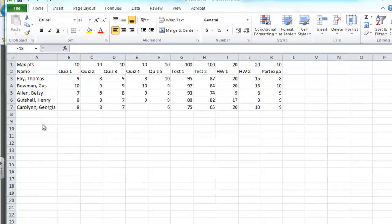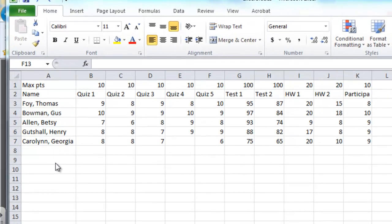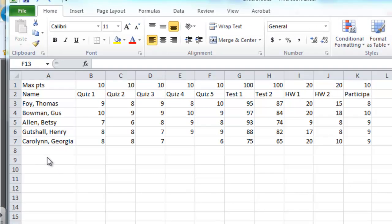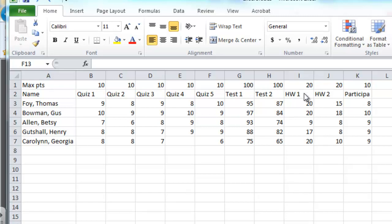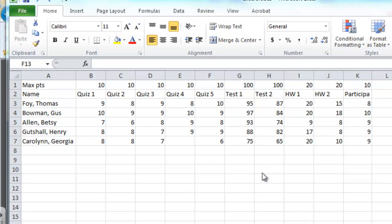This teacher has quizzes, tests, homework, and participation all going into a student's final grade. In fact, this teacher has decided that quizzes should be worth 10 points each, tests should be worth 100 points each, homework 20 points each, and participation 10 points. Now there's no reason why they have to be worth the same. She could have made this quiz worth 15 and this test worth 150 if she wanted to. The method is going to work no matter how many points you assign to a test or a quiz.